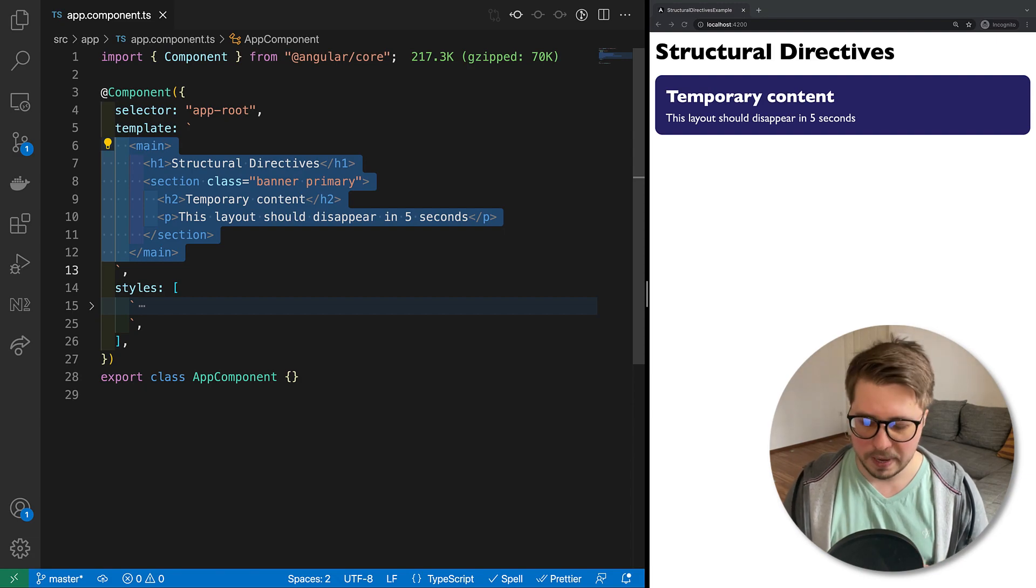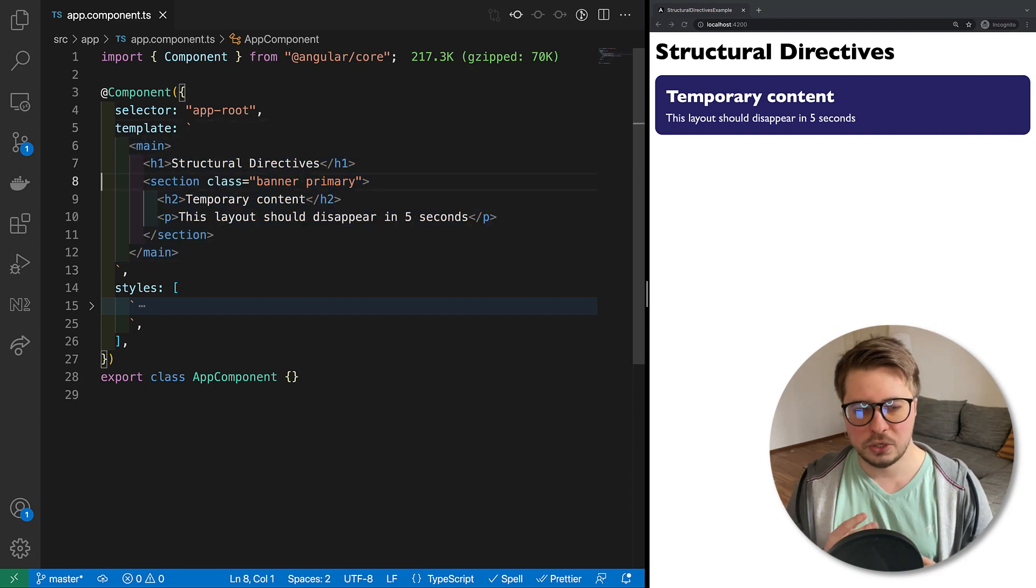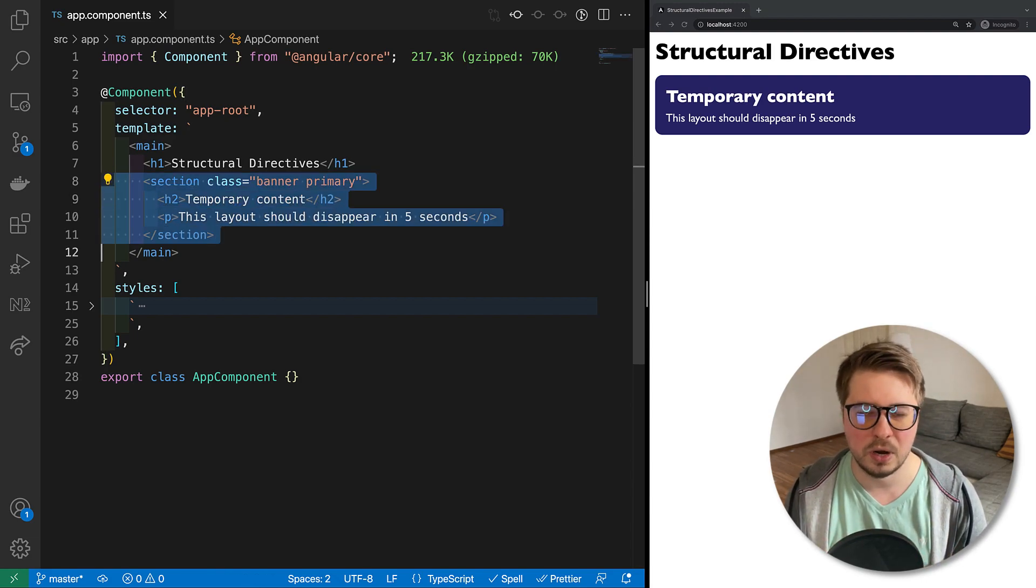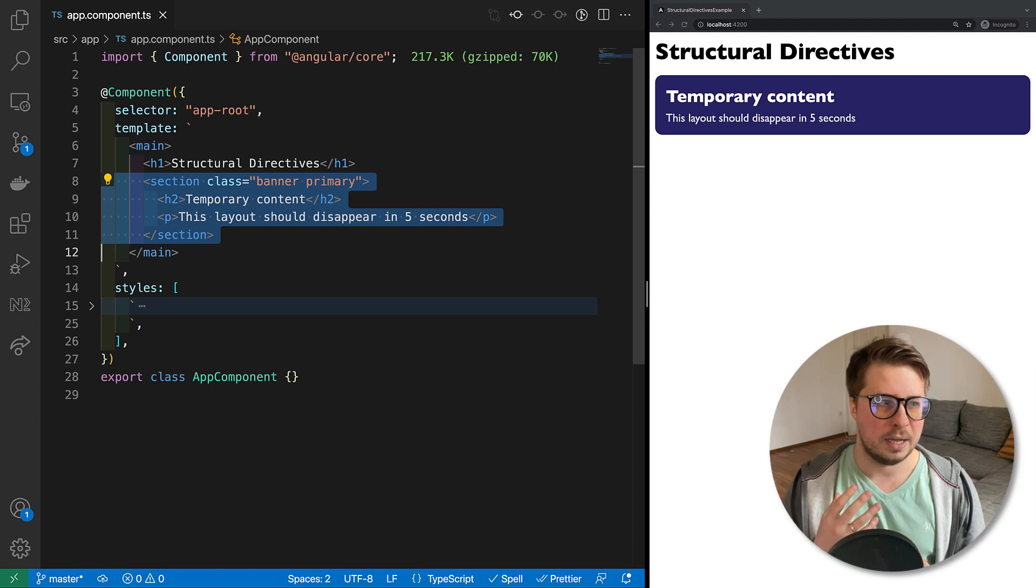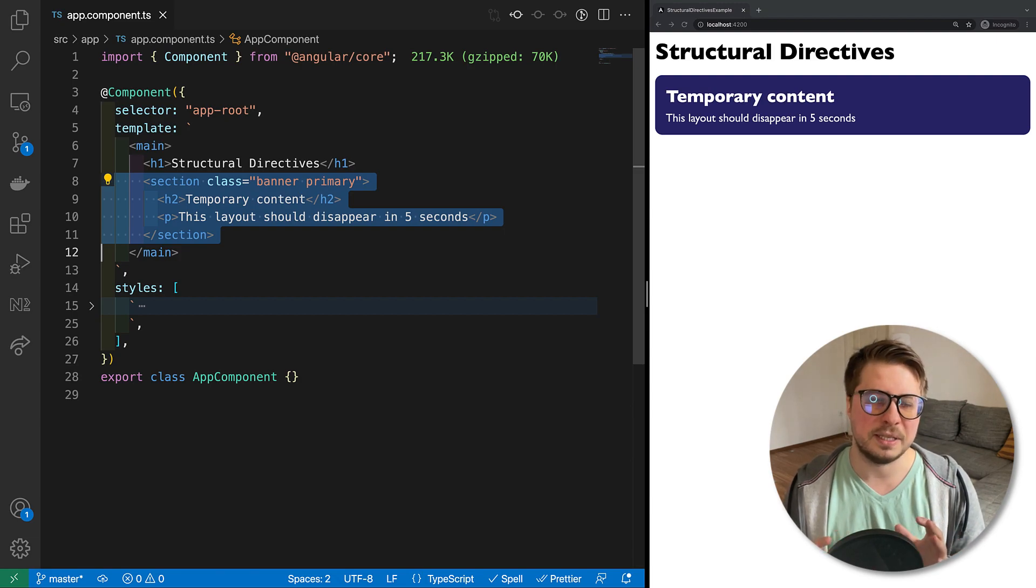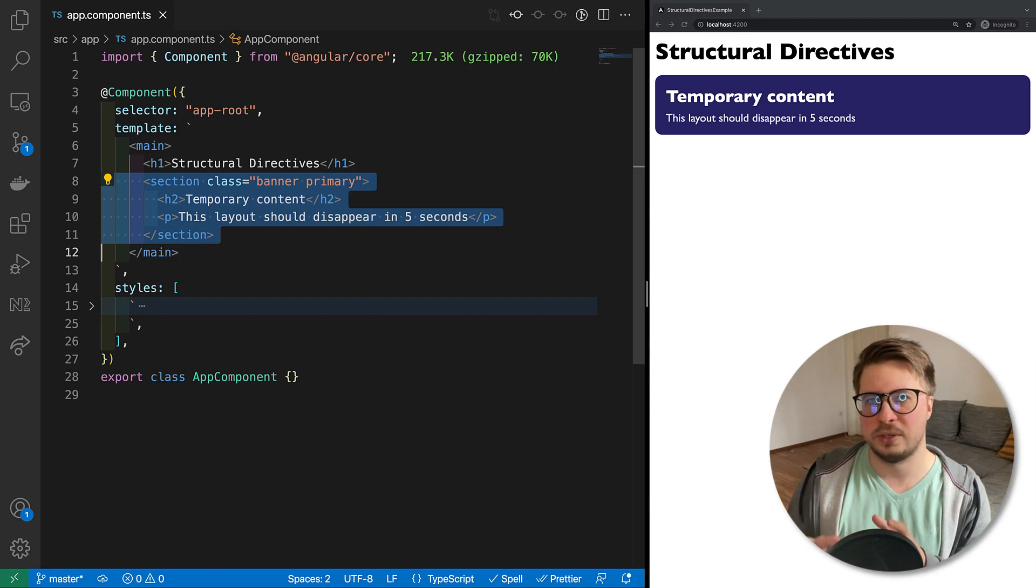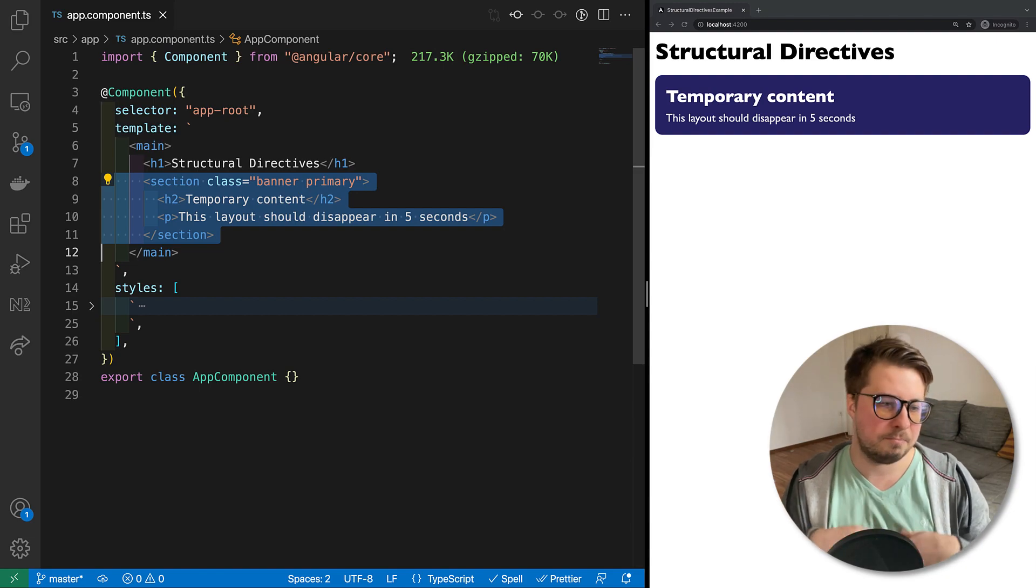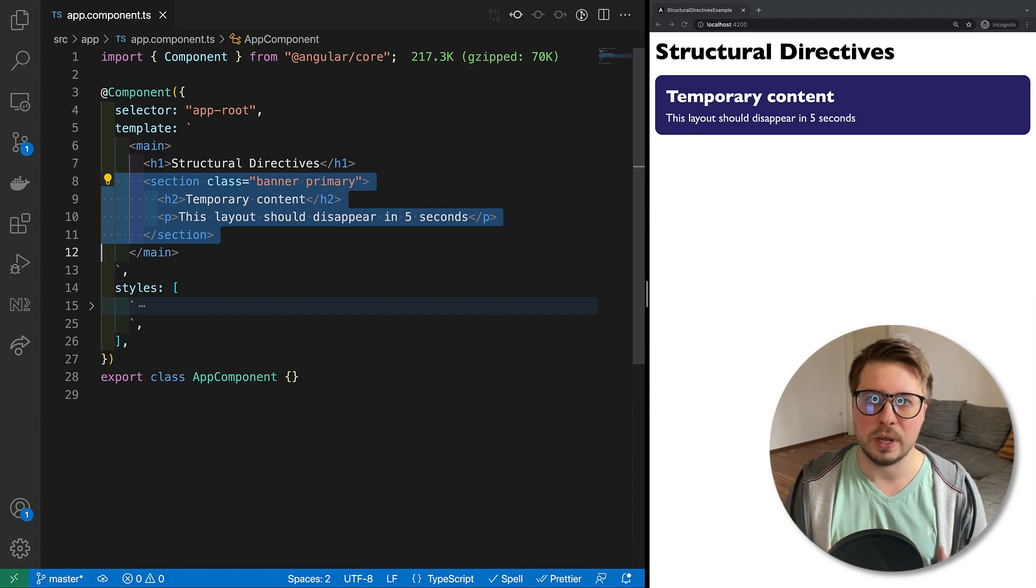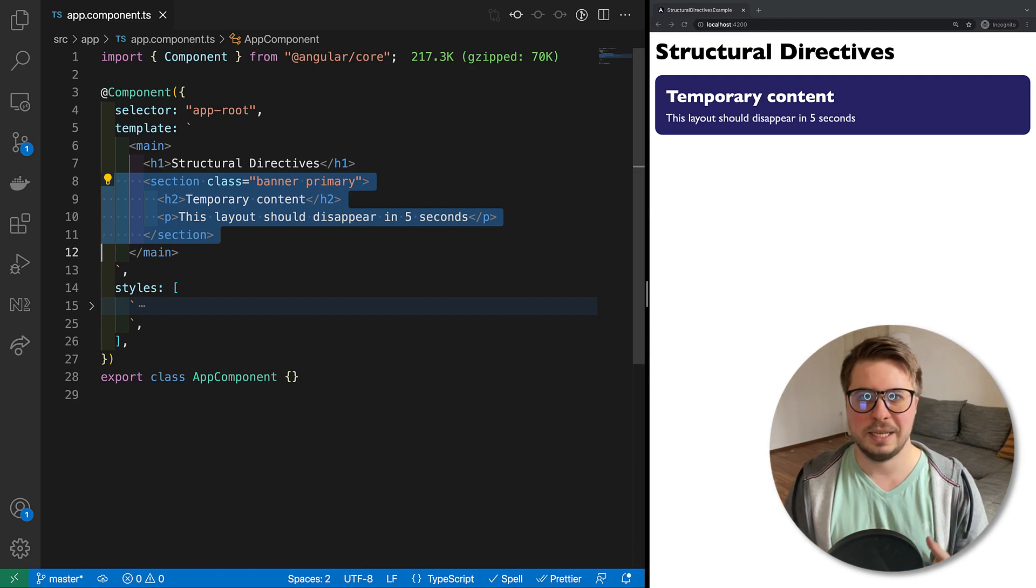In this video I would like to implement the next functionality: I would like to hide some part of my template, as example this banner, after some period of time, let's say after five seconds. So it's going to be something similar to ngIf but with some delay.